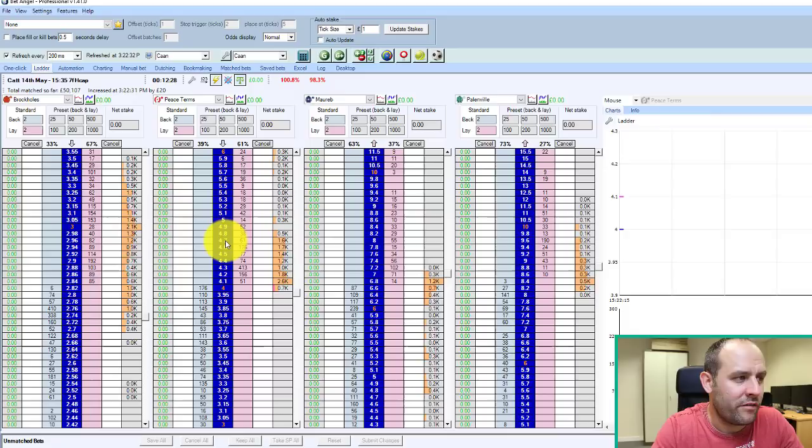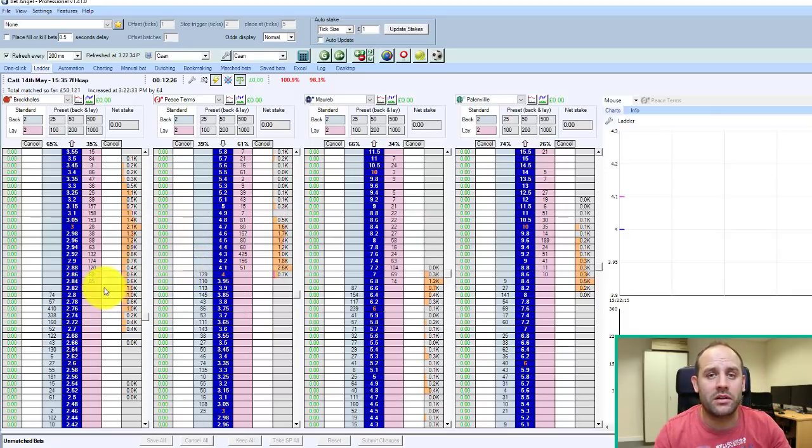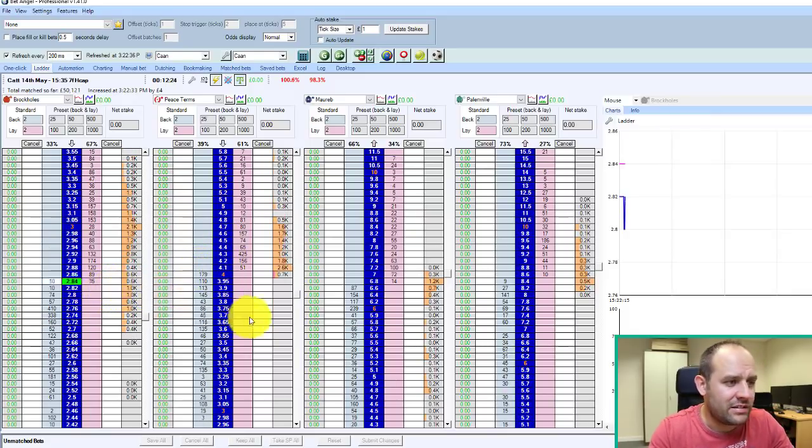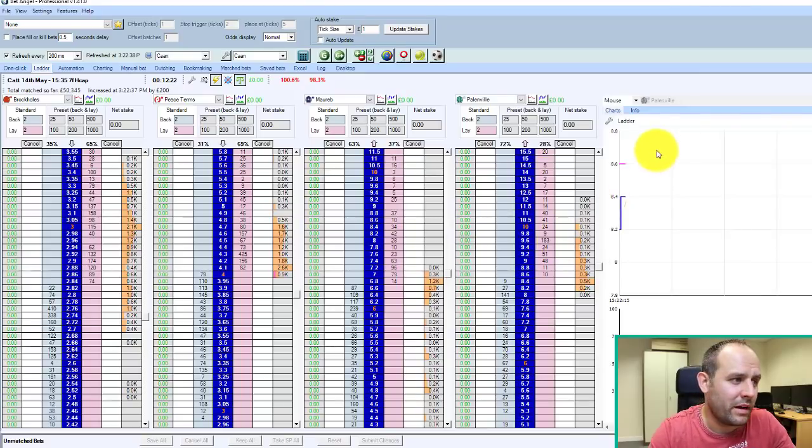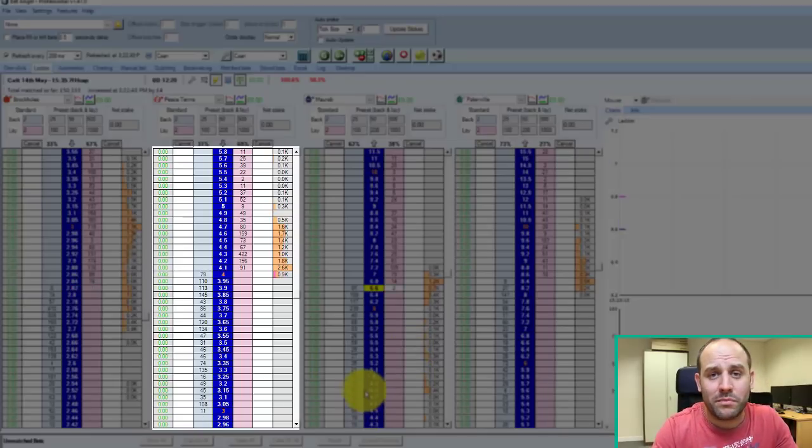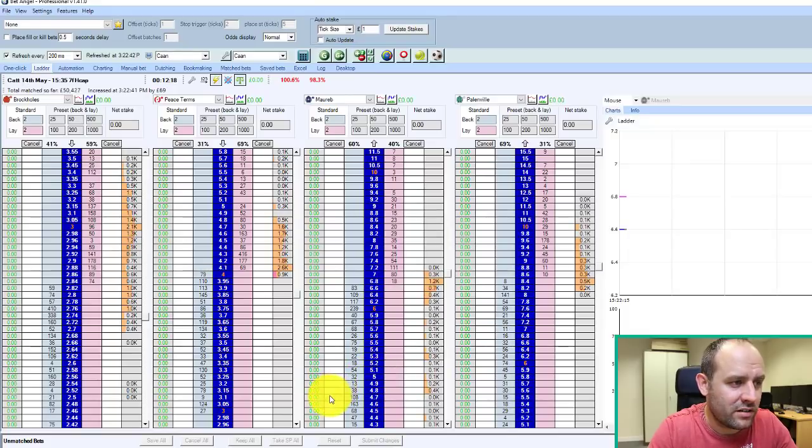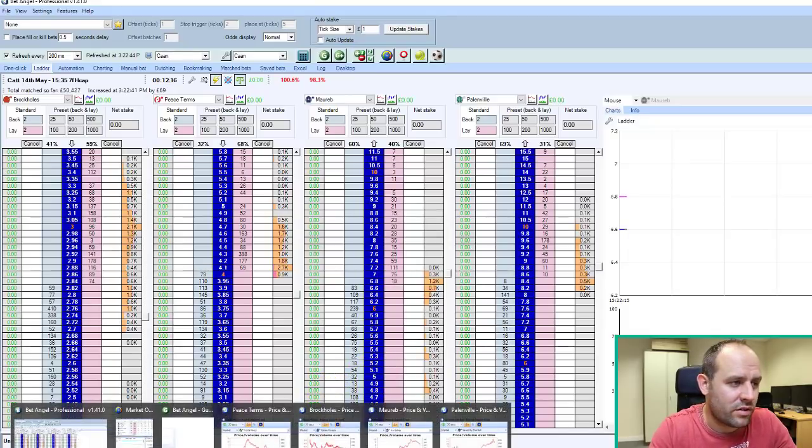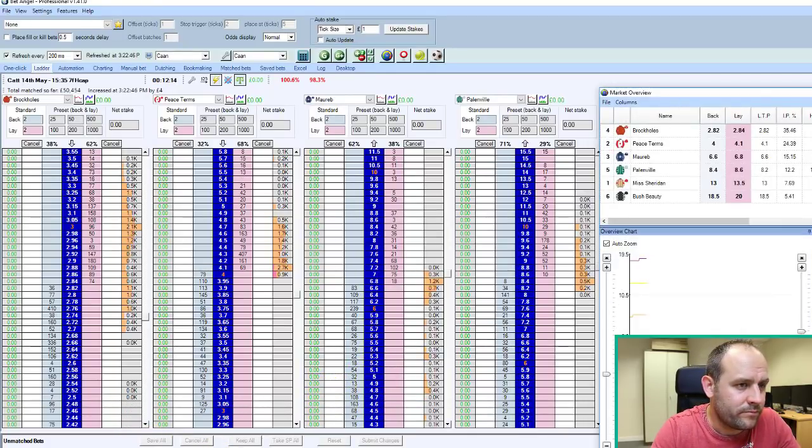And then moving on, we've got the ladder interface. The ladder interface has similar characteristics at the top there, except everything's expressed in vertical format rather than horizontal. Ladder's been massively popular amongst traders ever since it was introduced by racing traders in the early 2000s.